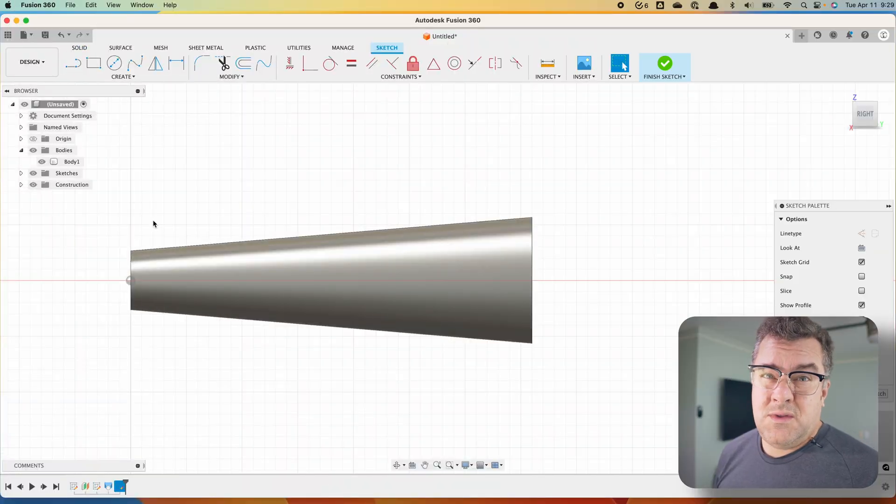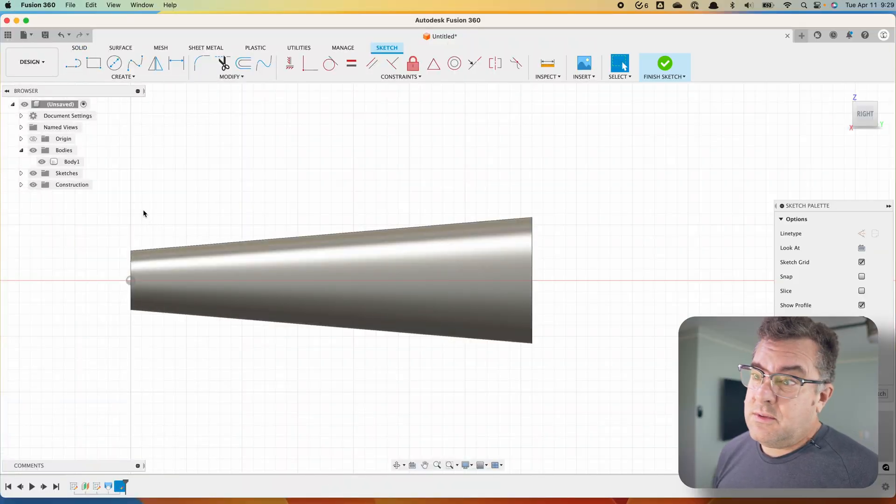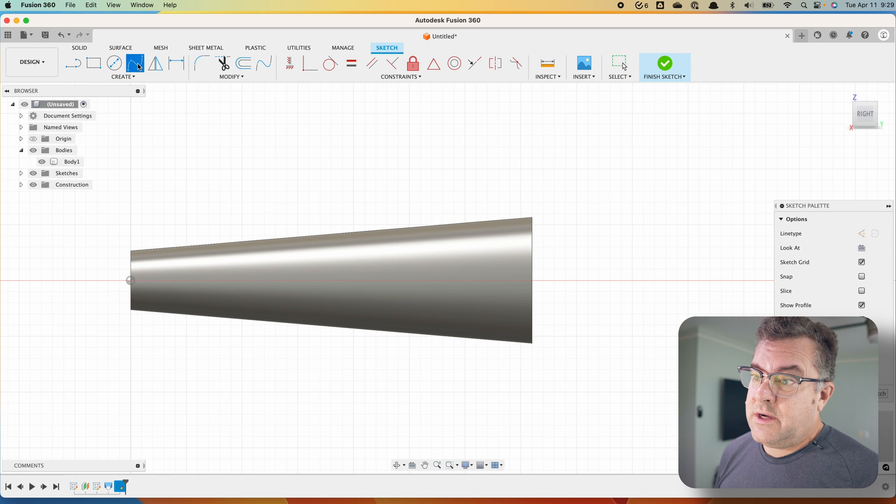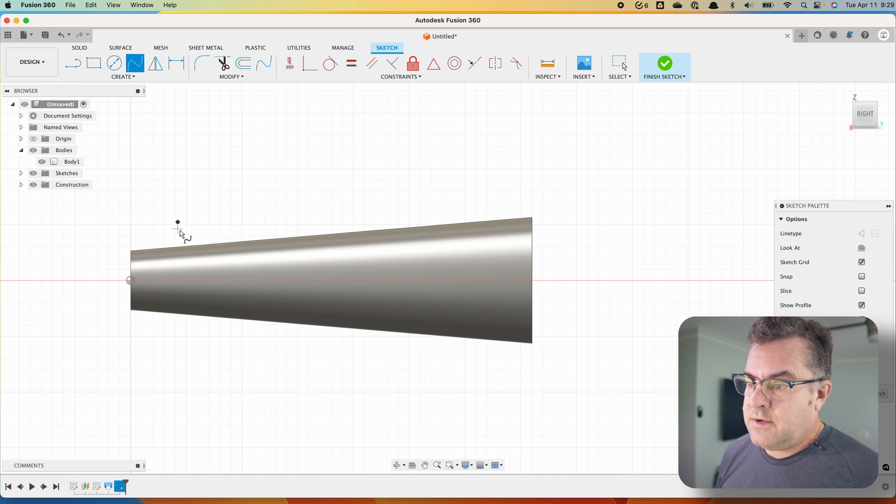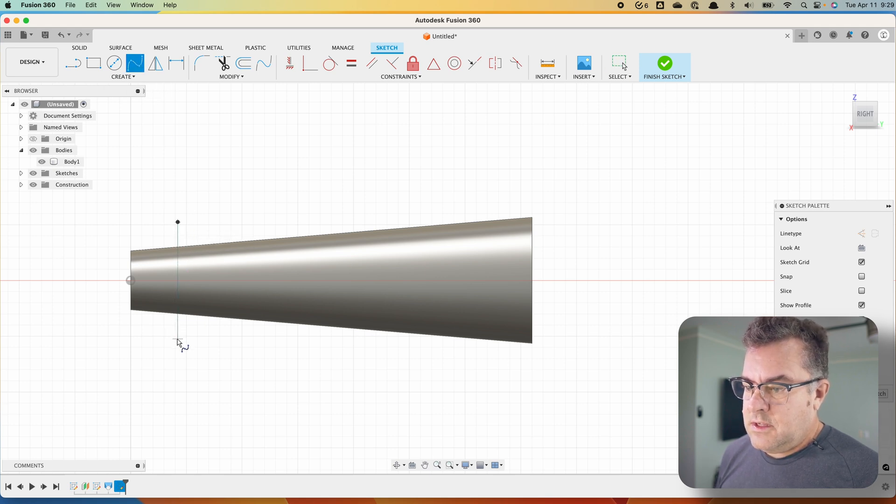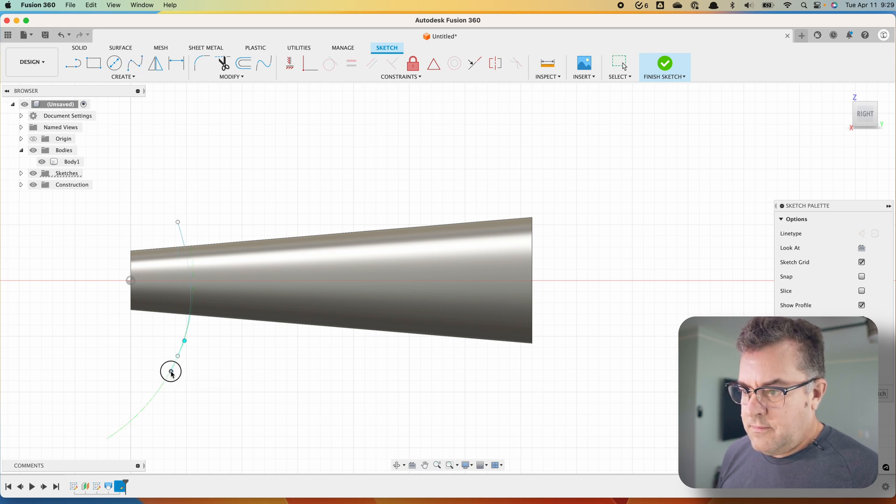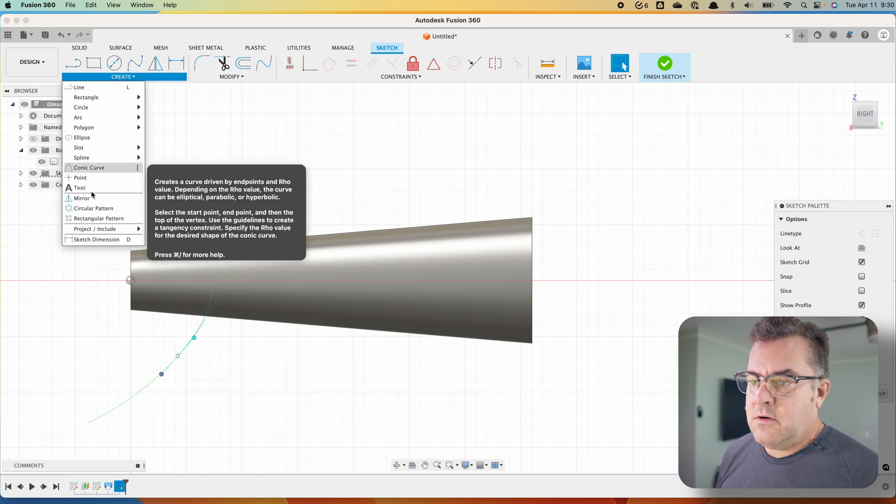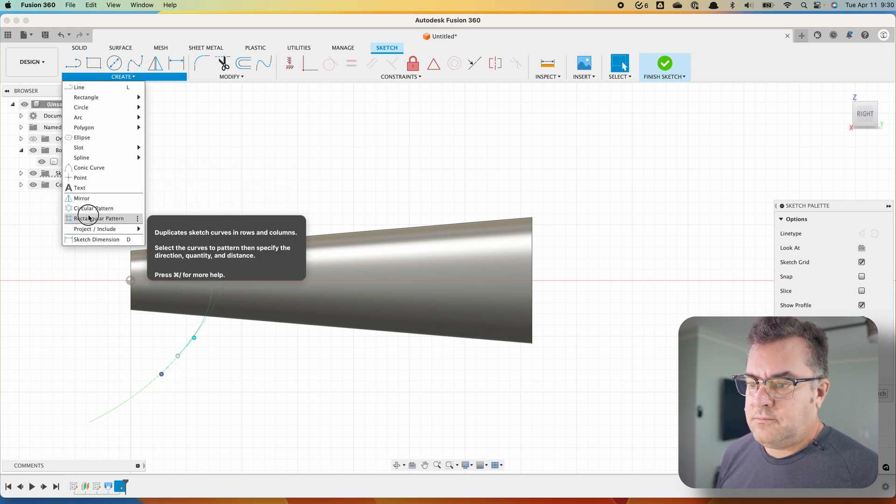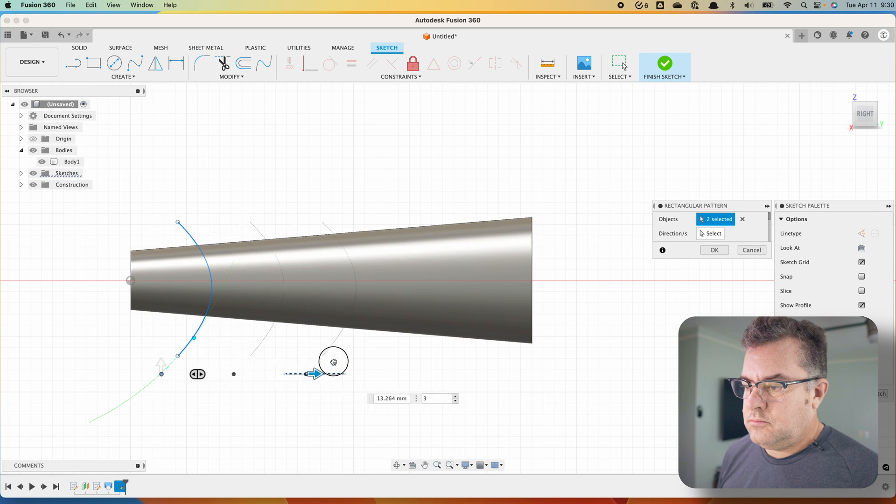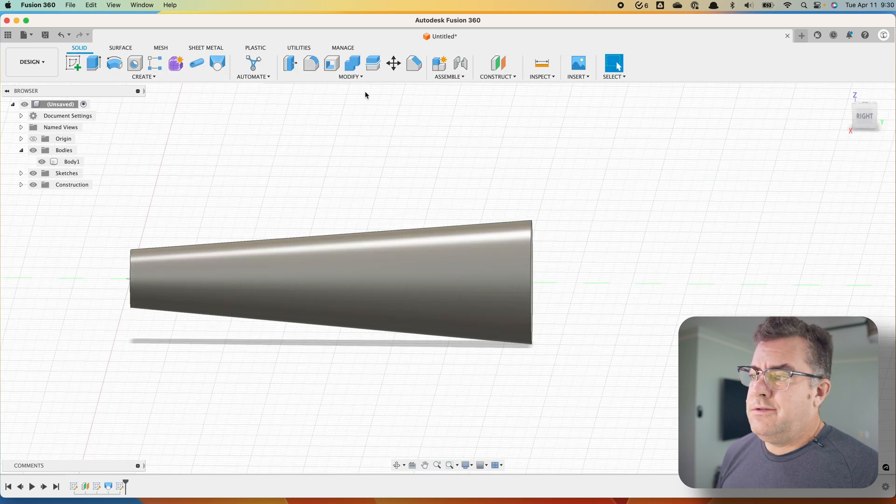All right, so a couple other things you can do with this just to show you. You don't have to use straight lines. You can come in here with a curve and then pattern the curve. And then go through the same process.